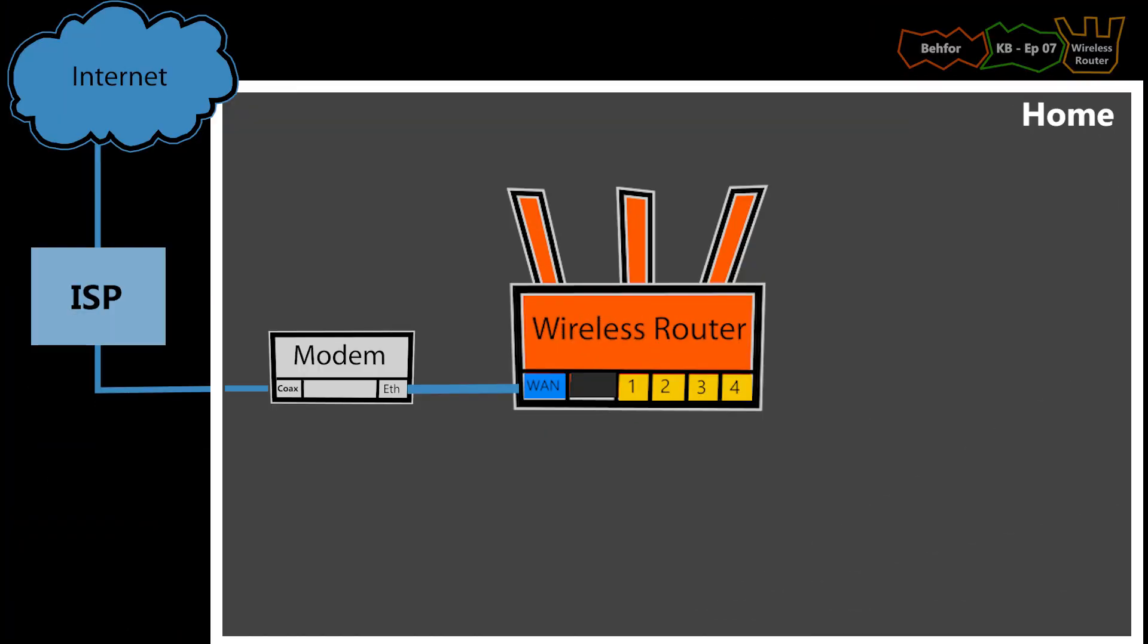At this point, I'm going to go ahead and power on the wireless router and also power cycle the modem.